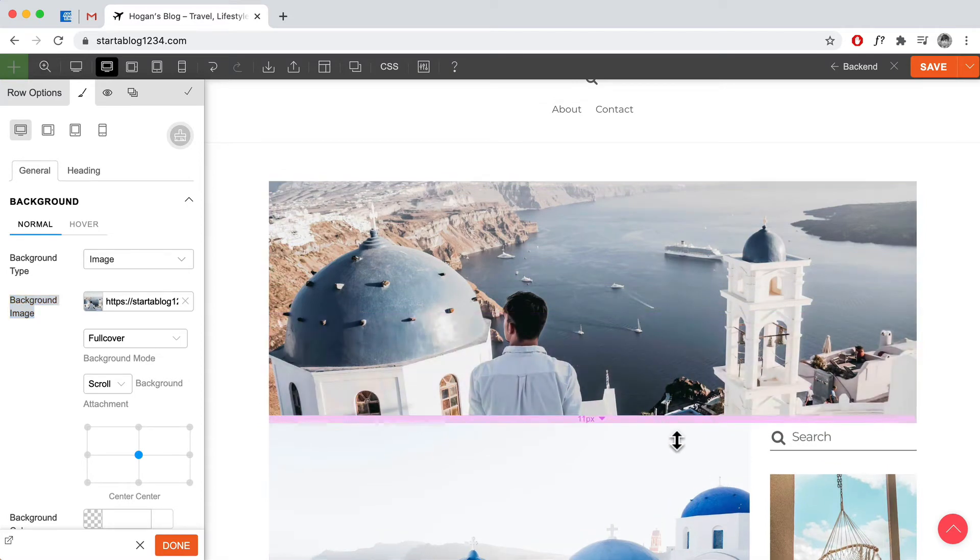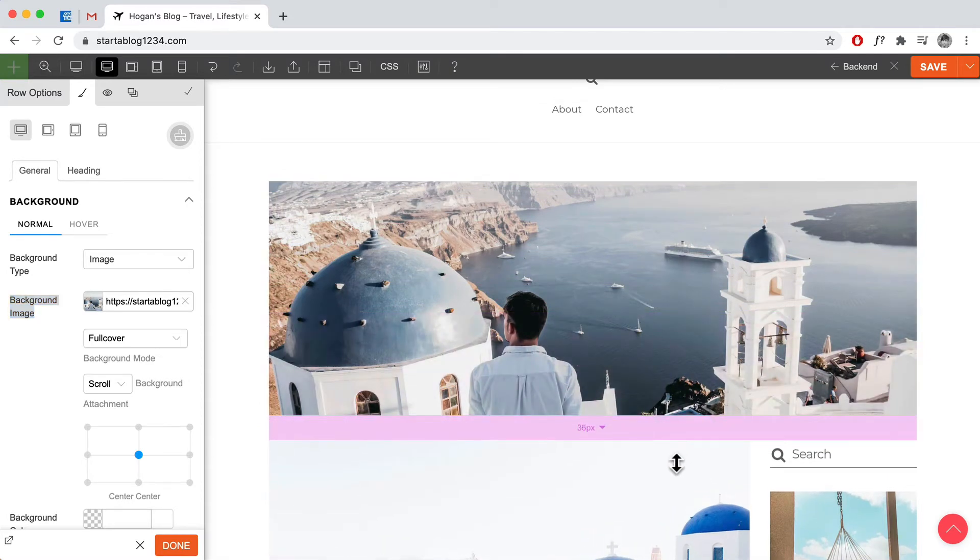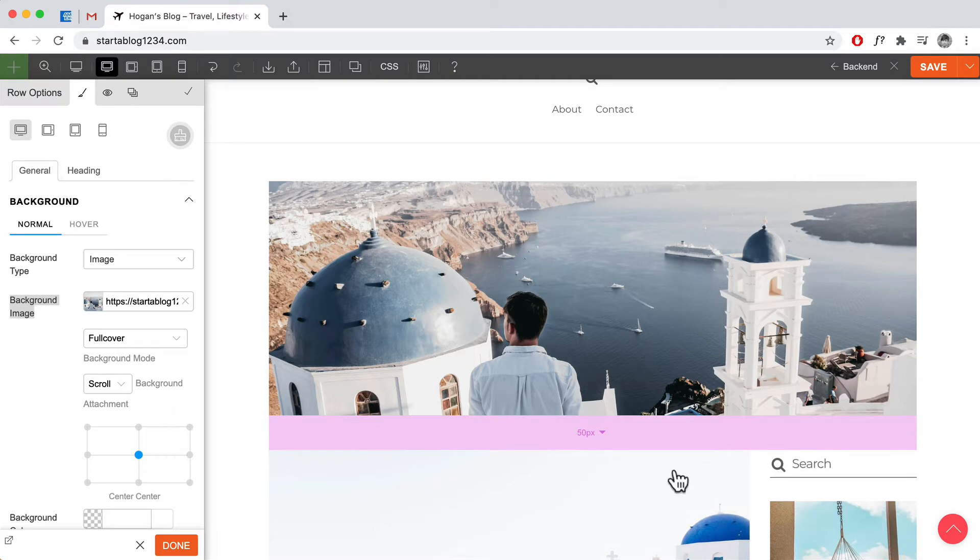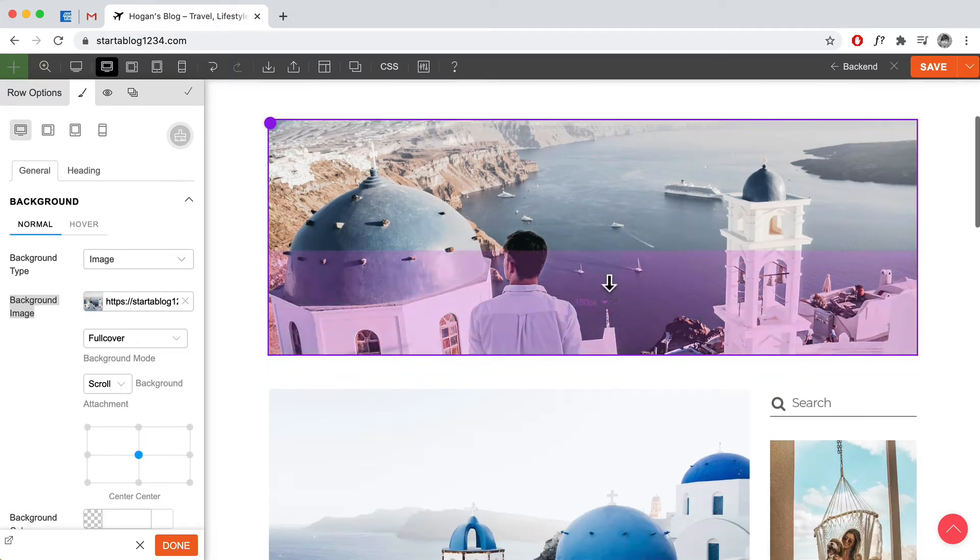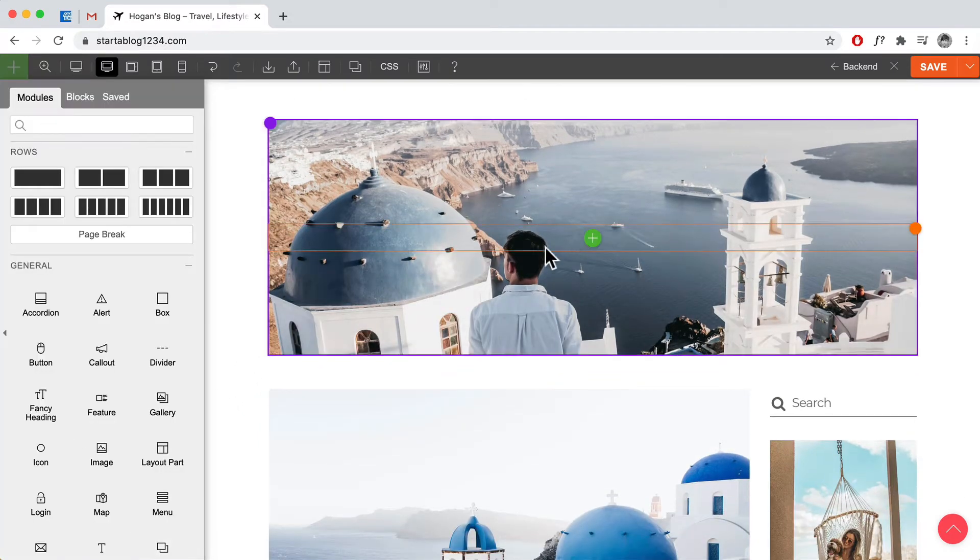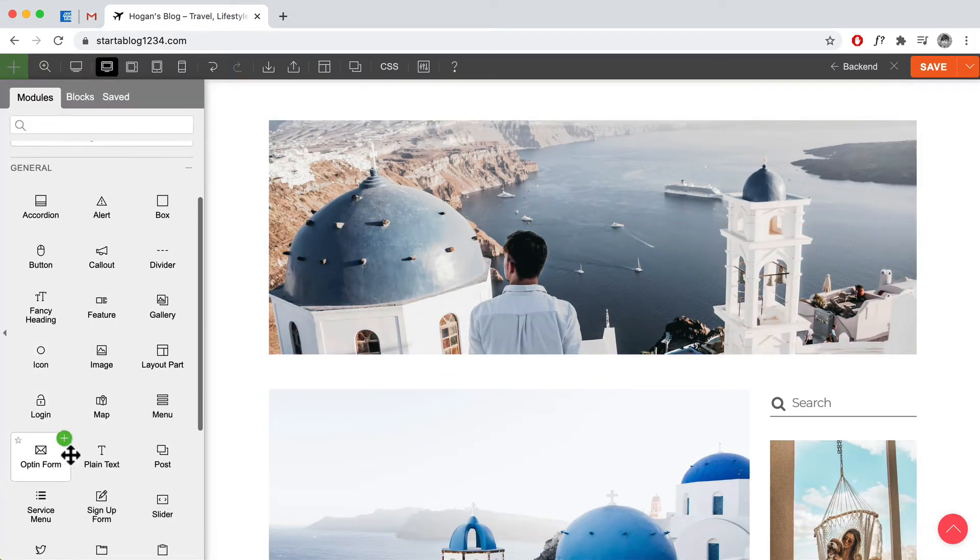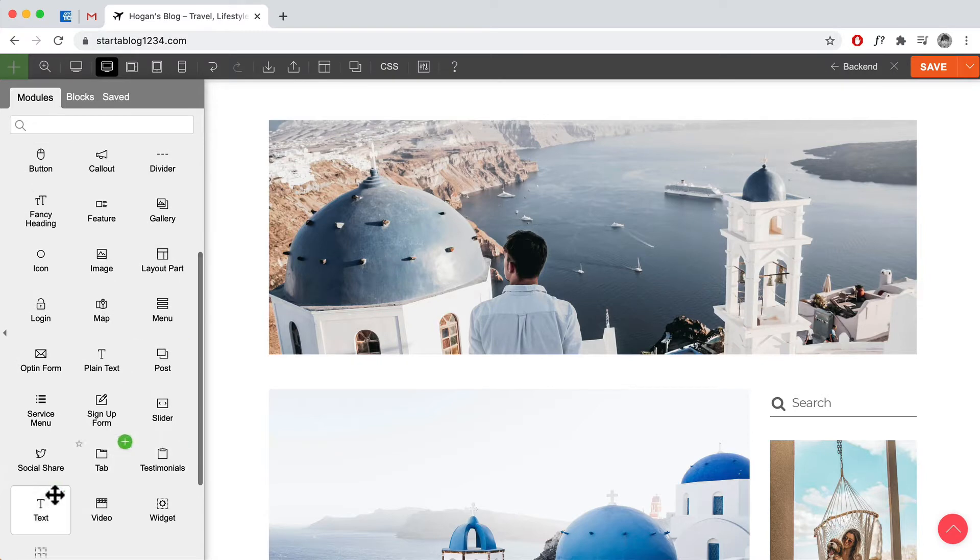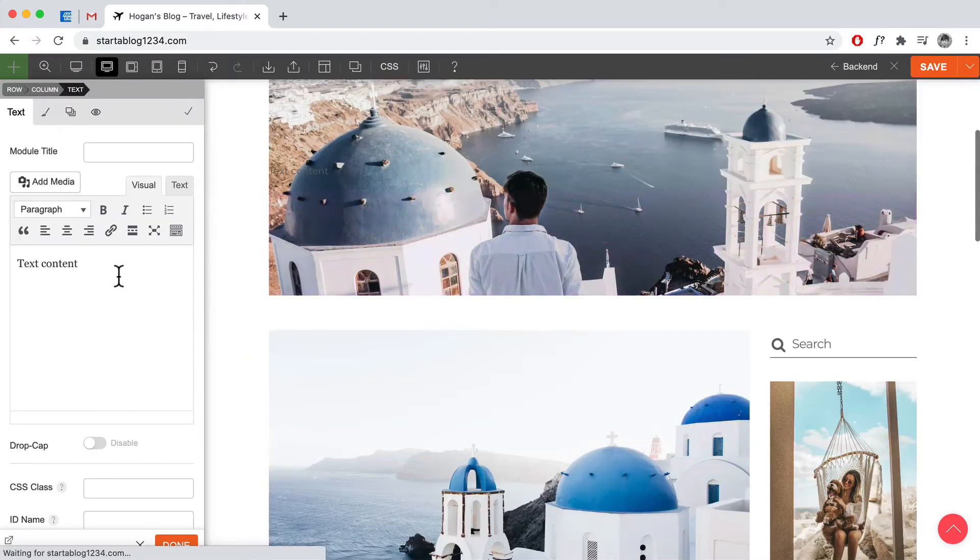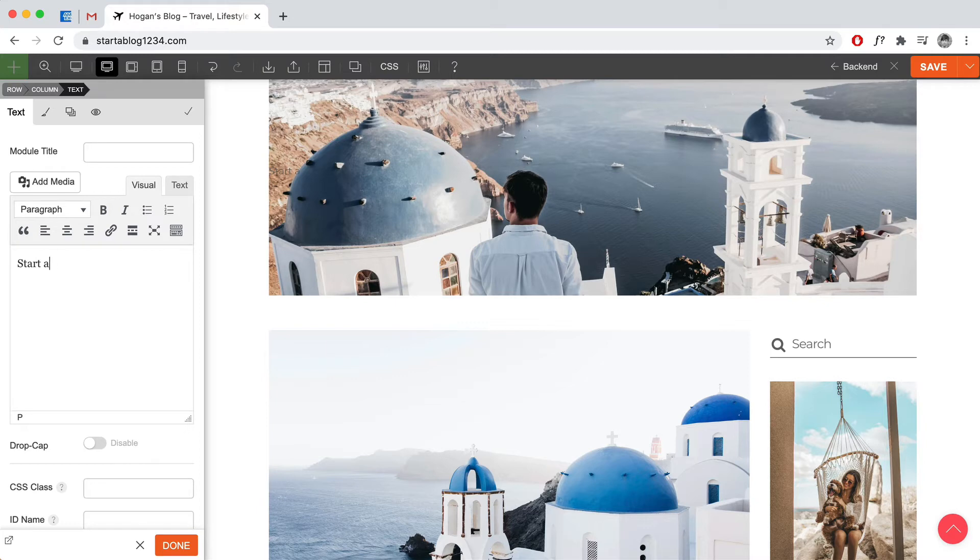So we can add some padding below there as well so that we have a look extra space. Then we could do maybe some text. So this could be like a title over here. For example, start any blog like that.